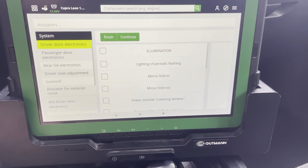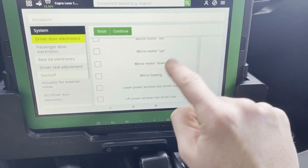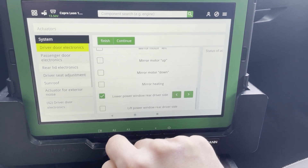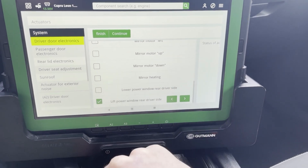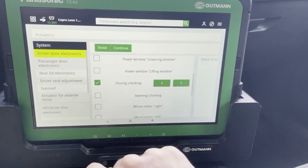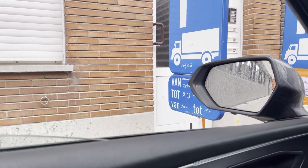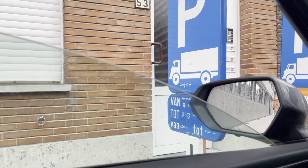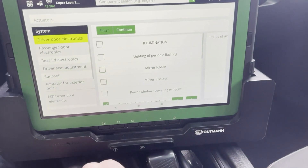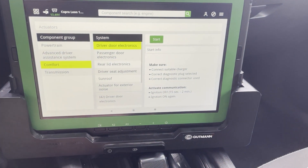Here we have actuators. We can activate functions like mirror heating, power window lift, and power window lower. You can hear it — the window goes up and down. Locking is also available here. So you see, you can check all of these functions with the device during your diagnostic — really handy before dismantling all of the covering to check if something is broken.